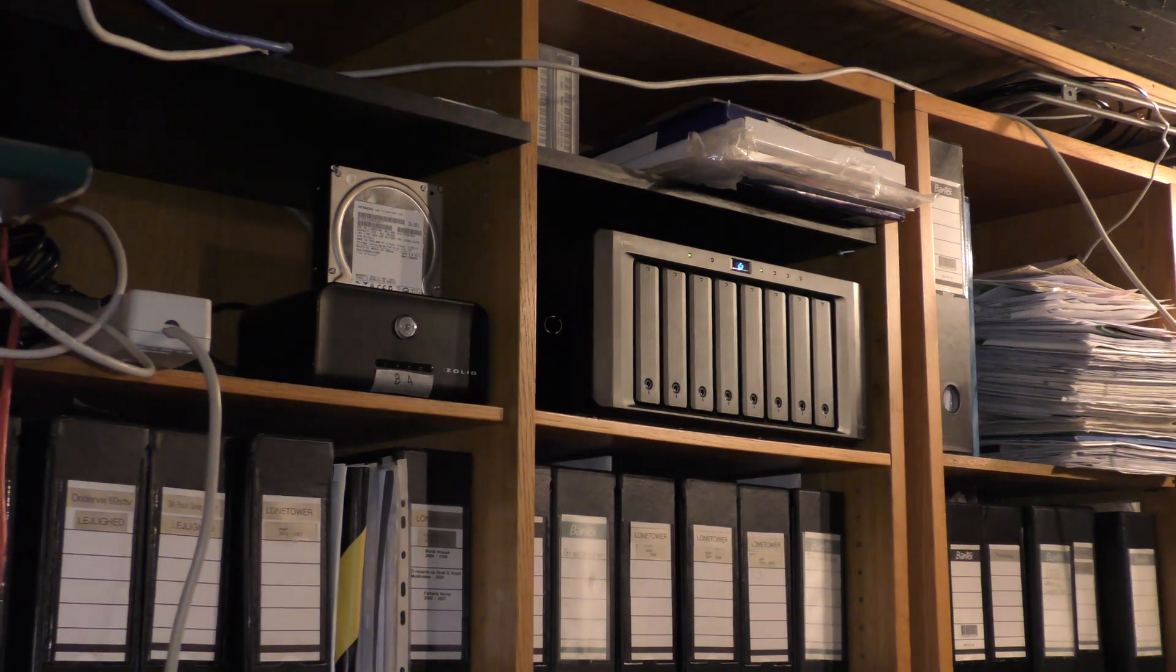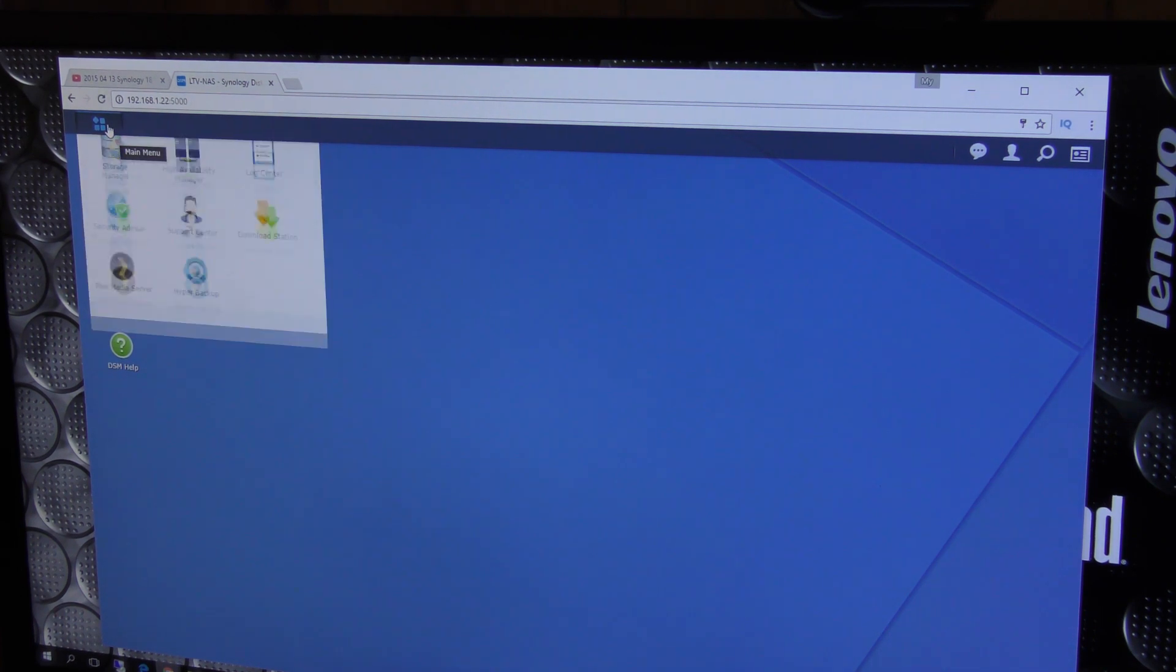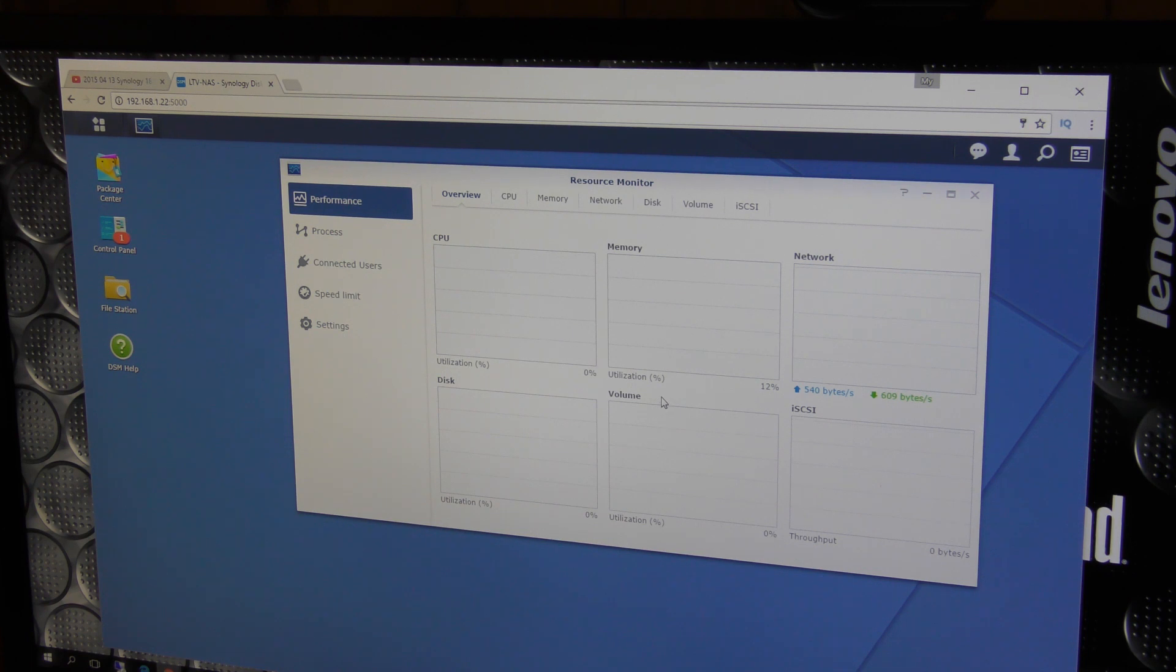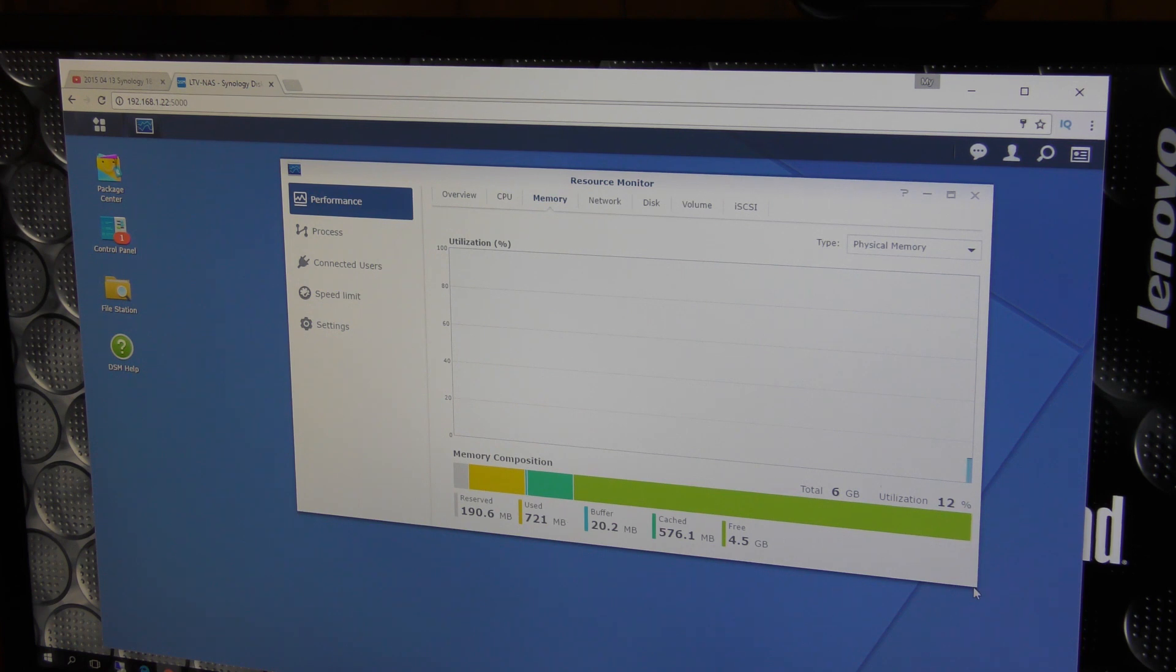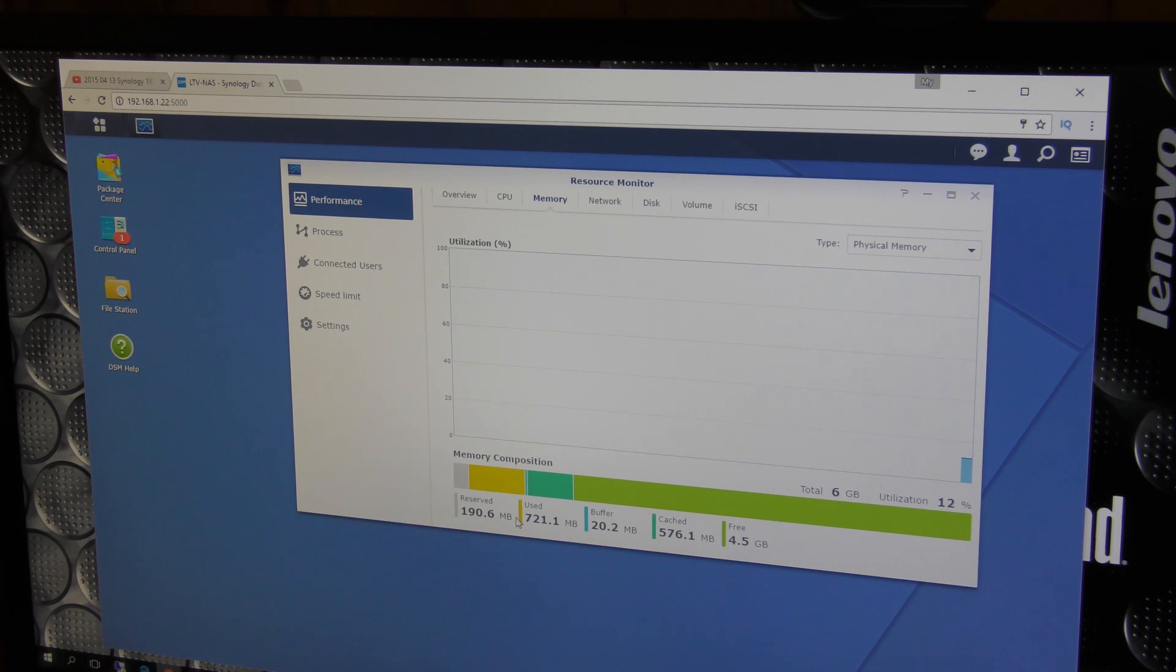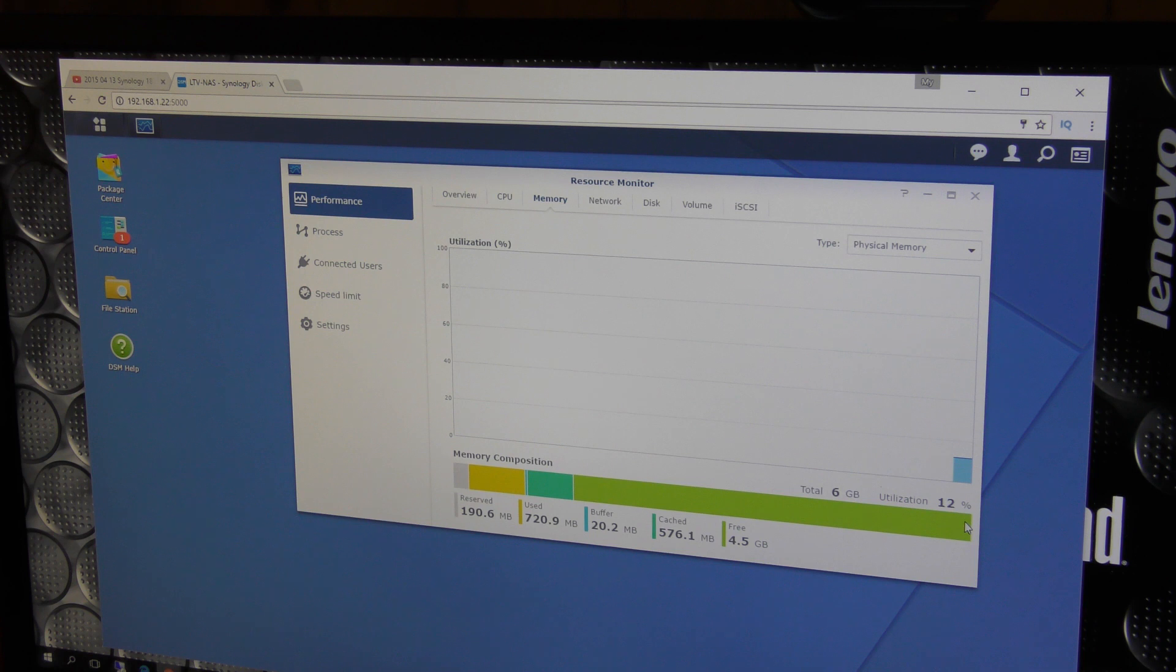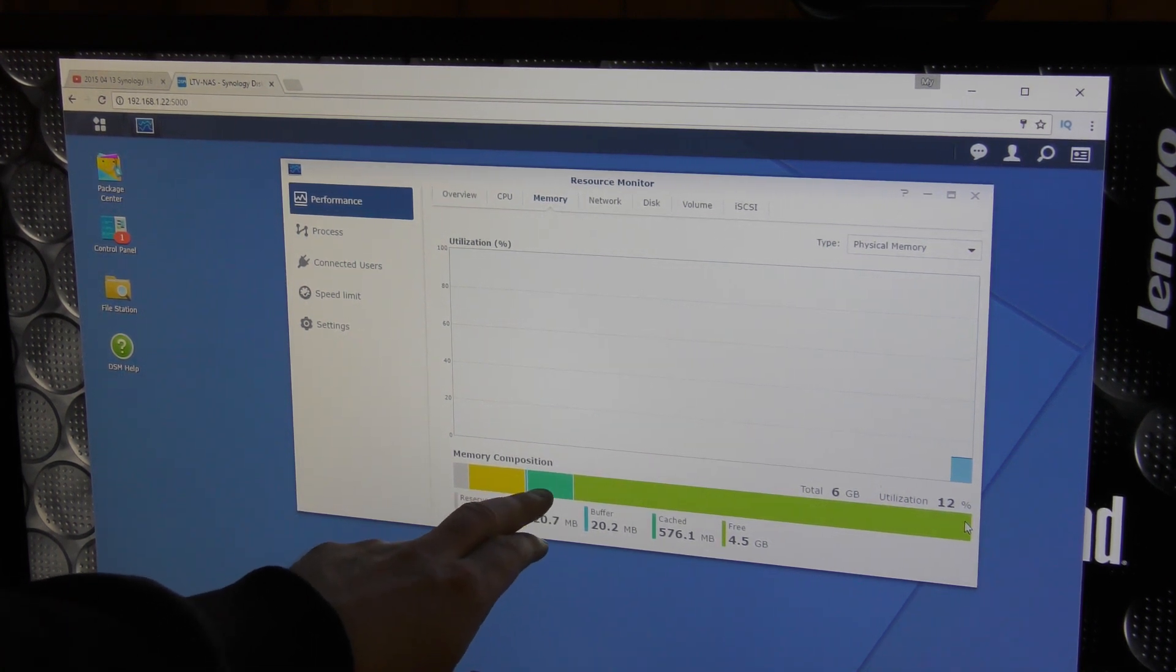Okay, moved it back on its place, turn it on, and it popped up. Okay, resource monitor loading. Now it's using 12% of the RAM and there is considerably more RAM in here, a total of six gigabytes. Utilizing 12%, 190 megabytes reserved, 721 megabyte used, buffer is 20 megabytes, cache is 500-something megabytes, and there is 4.5 gigabytes of free memory.